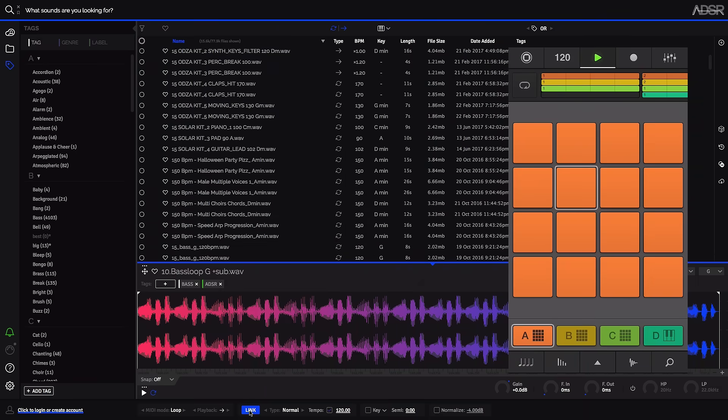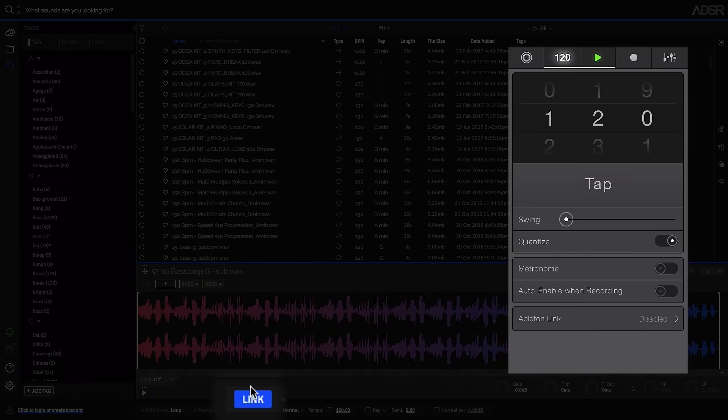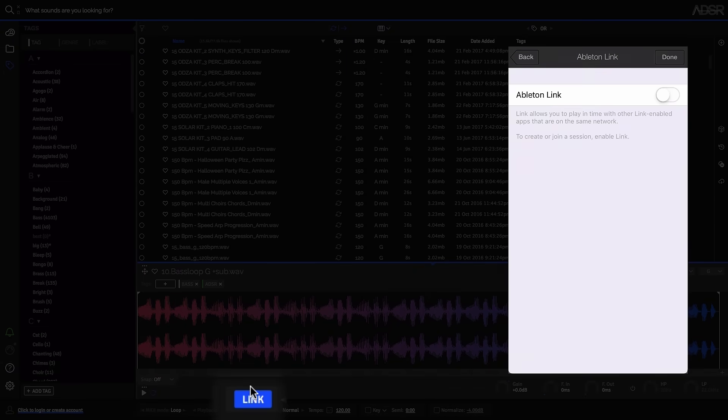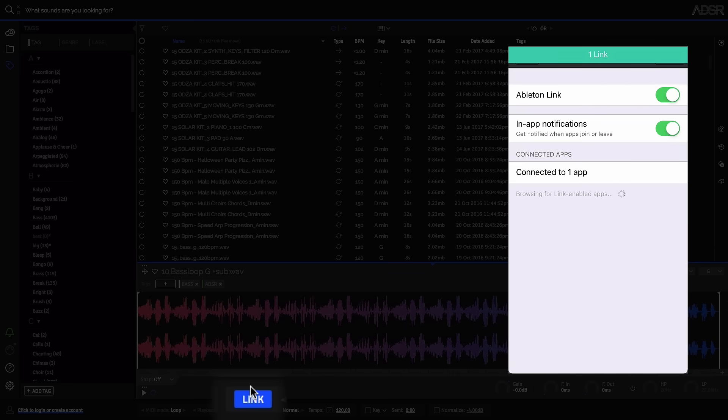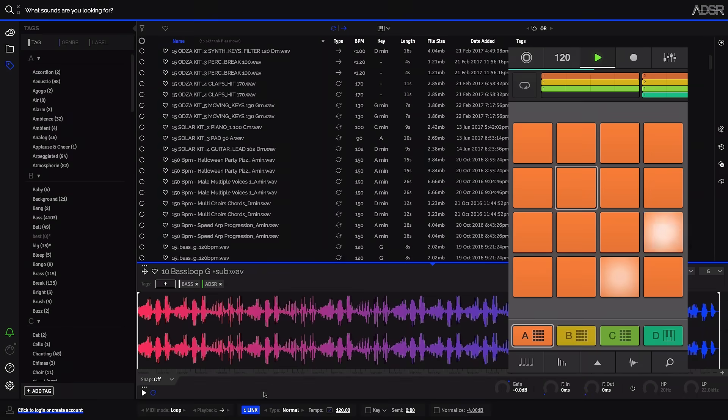Support is now on hand for Ableton Link, so you can join the same network and sync your loops and one-shots with others using multiple devices running Link-enabled software or mobile apps.